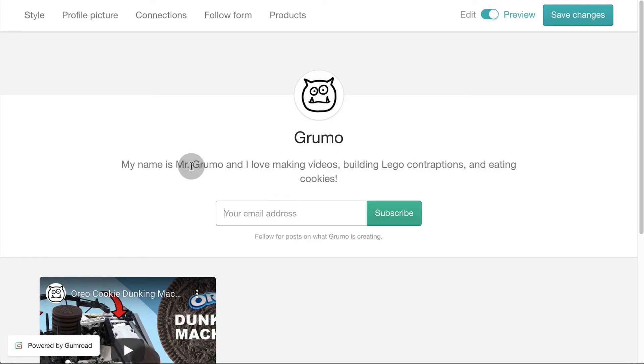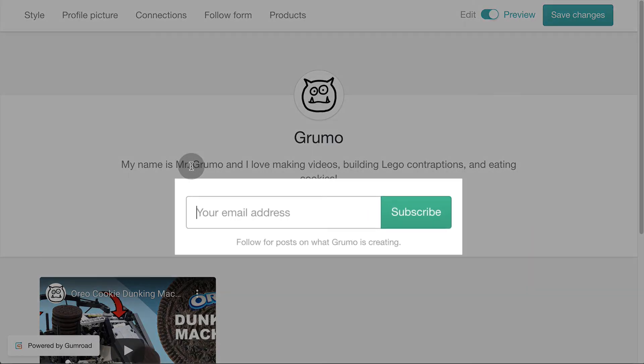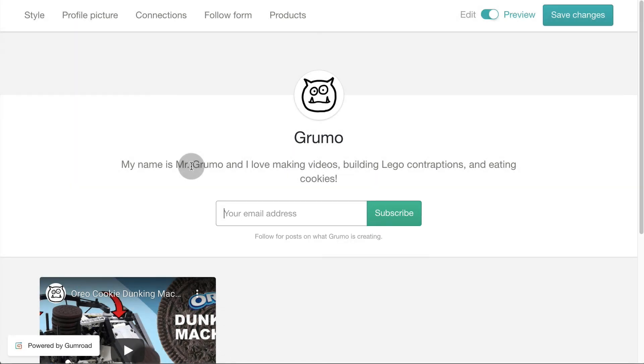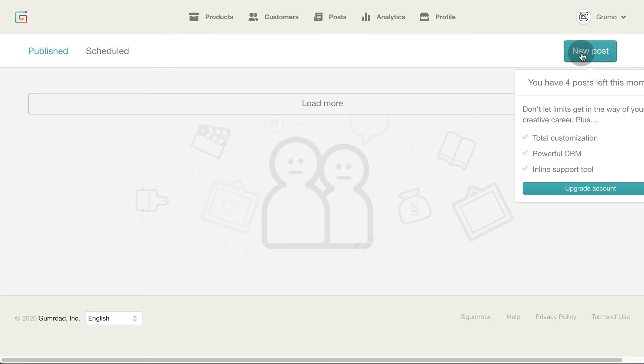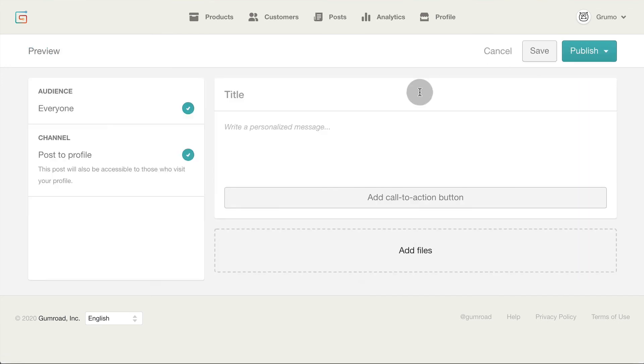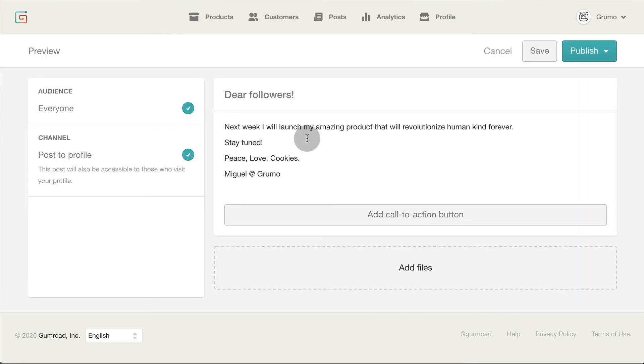To help you grow an audience, Gumroad allows you to gain followers via the follow form. Then you can use the posts feature to communicate with them, build trust and gain more customers. To send a message to your followers, click on posts. Click new posts. Then write a compelling message to your followers that gets them excited about your upcoming launch.